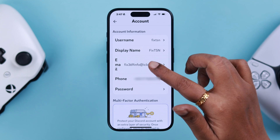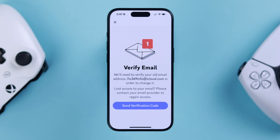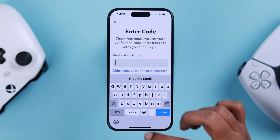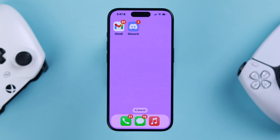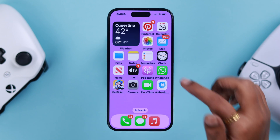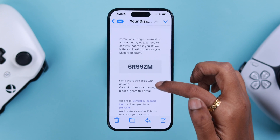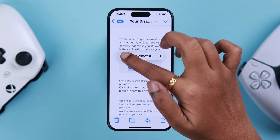To change the email address, just tap on it, then tap on 'Send Verification Code' to your original email address. Go ahead and check your mail inbox and copy the code.